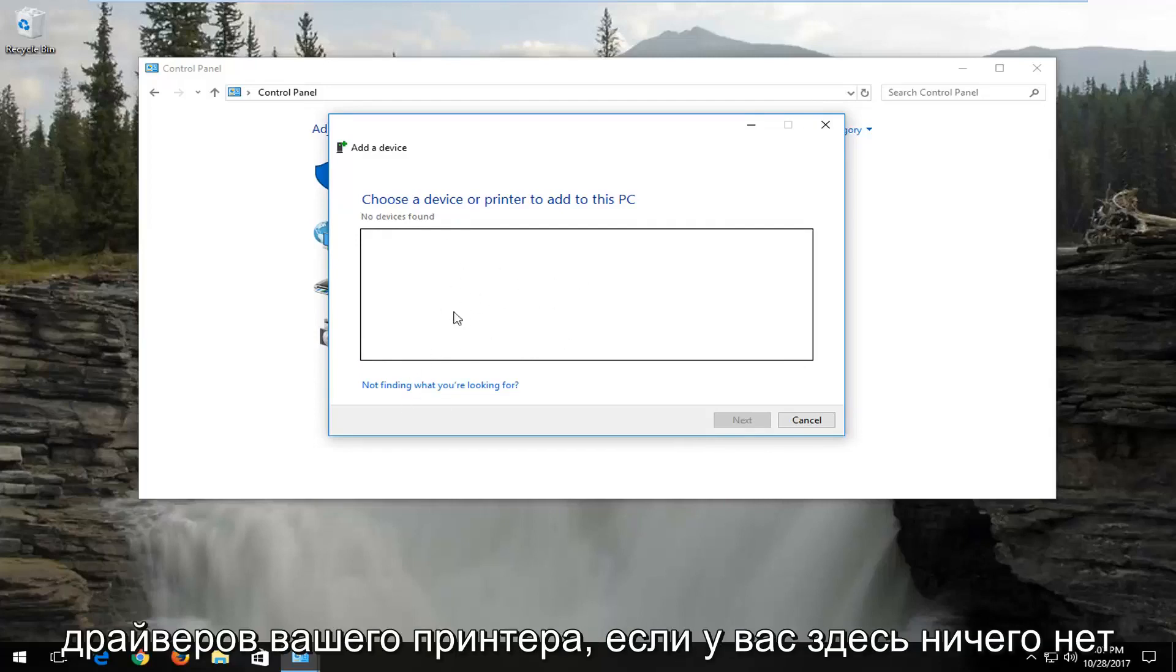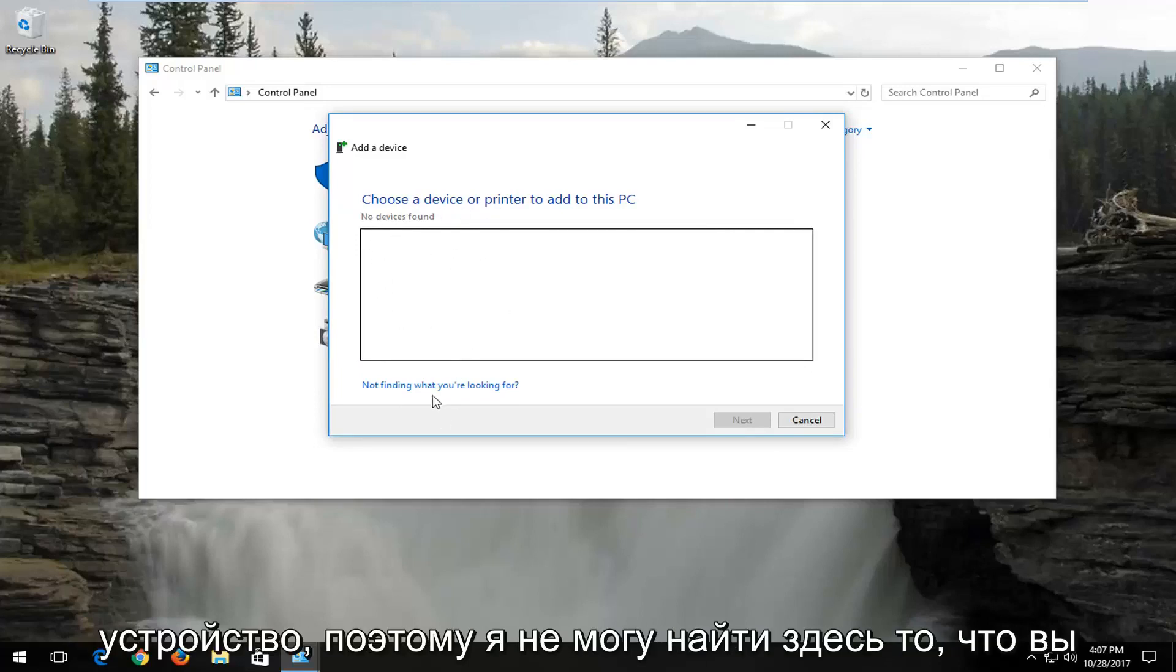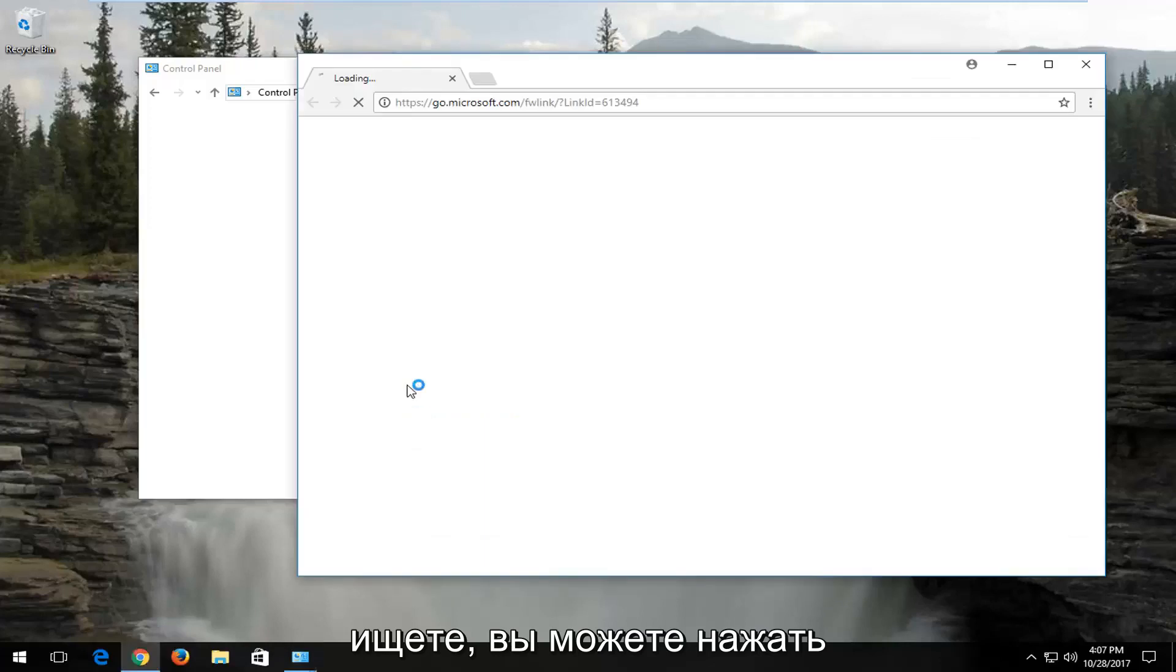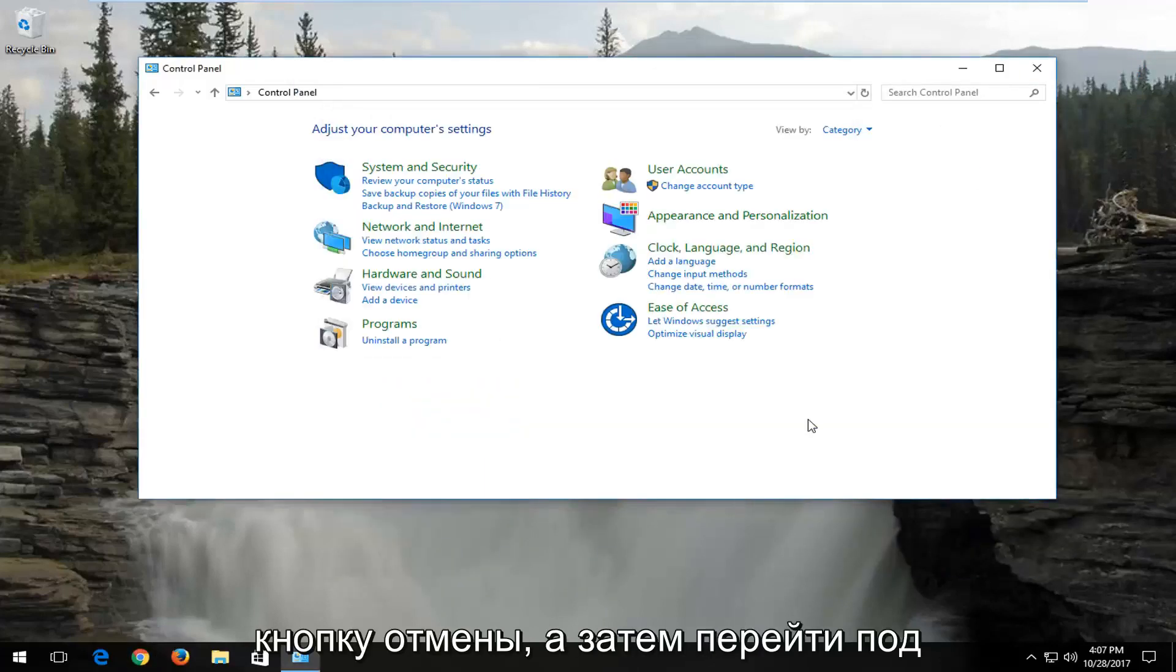If you do not have anything in here, and there's nothing that populates underneath choose a device, select Not Finding What You're Looking For. You can click on the cancel button.